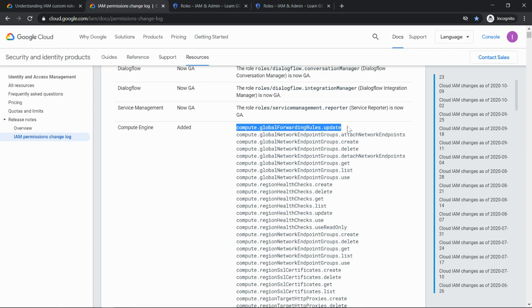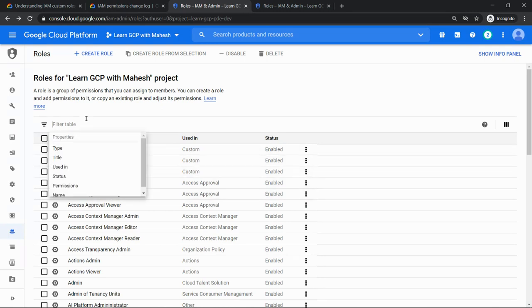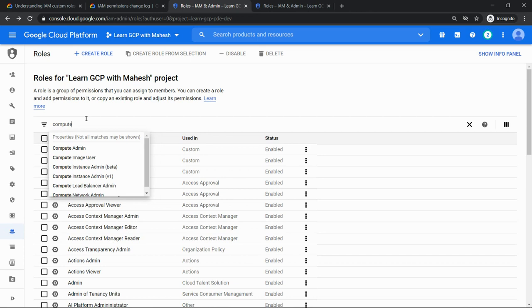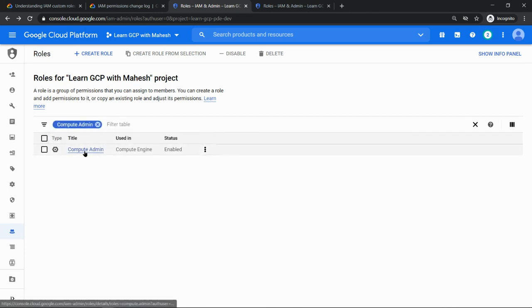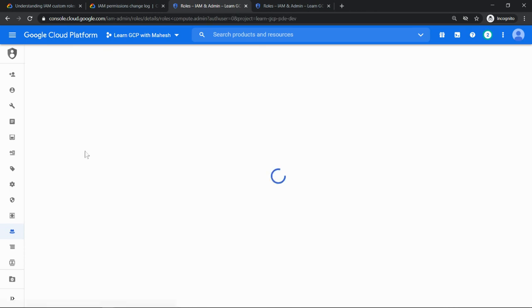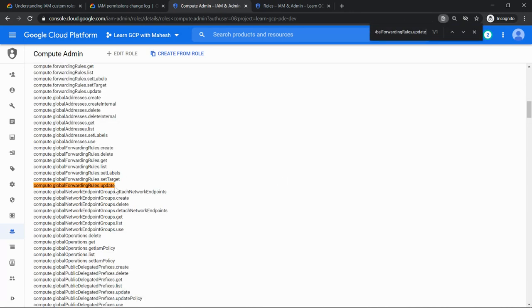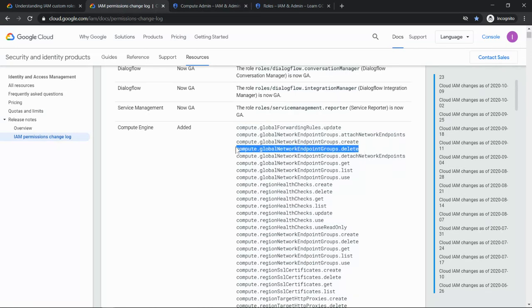Now let me just copy this, go to my IAM and search for Compute admin, and search for that permission whether it's really added or not. So if I do control F, it is added.